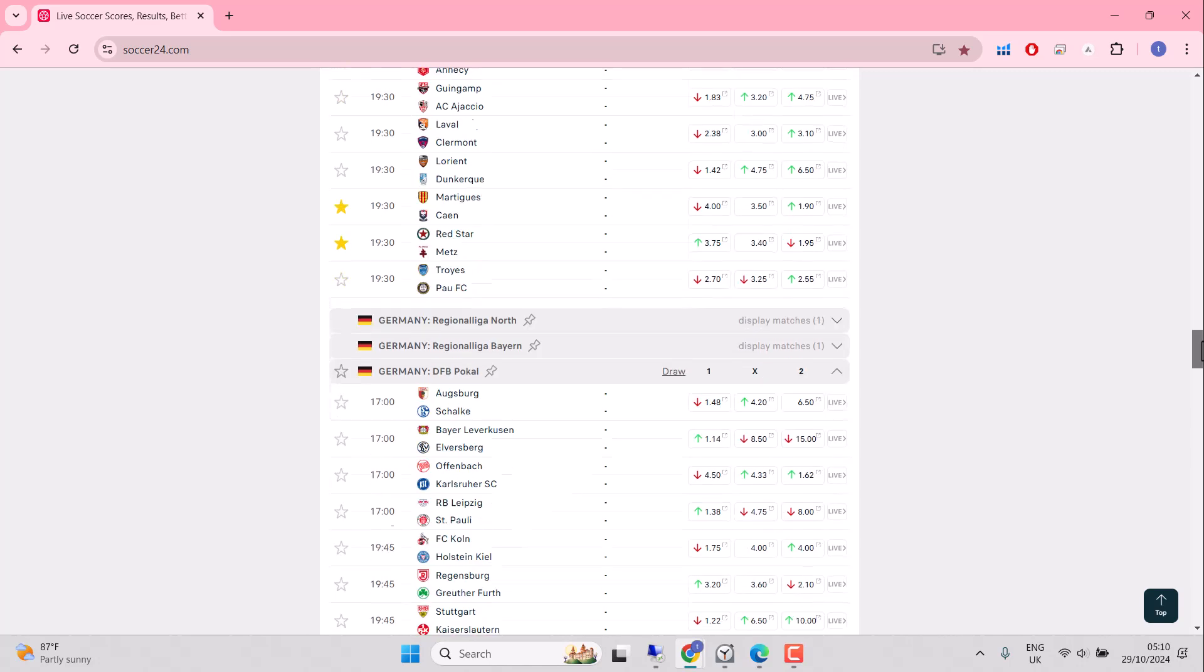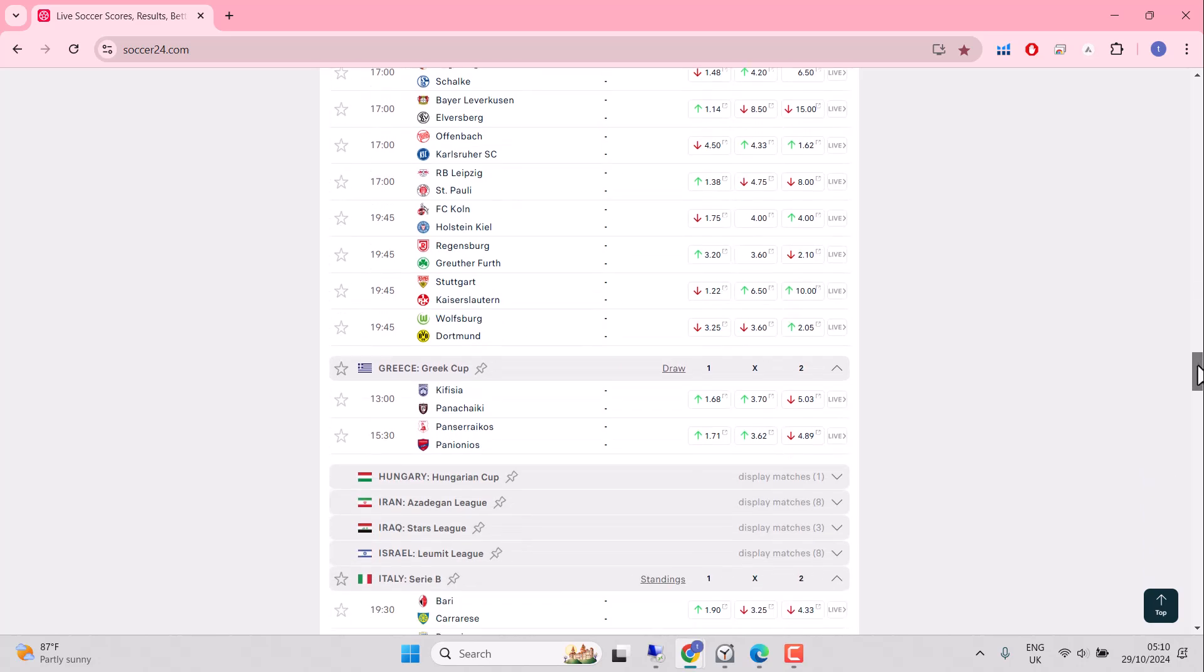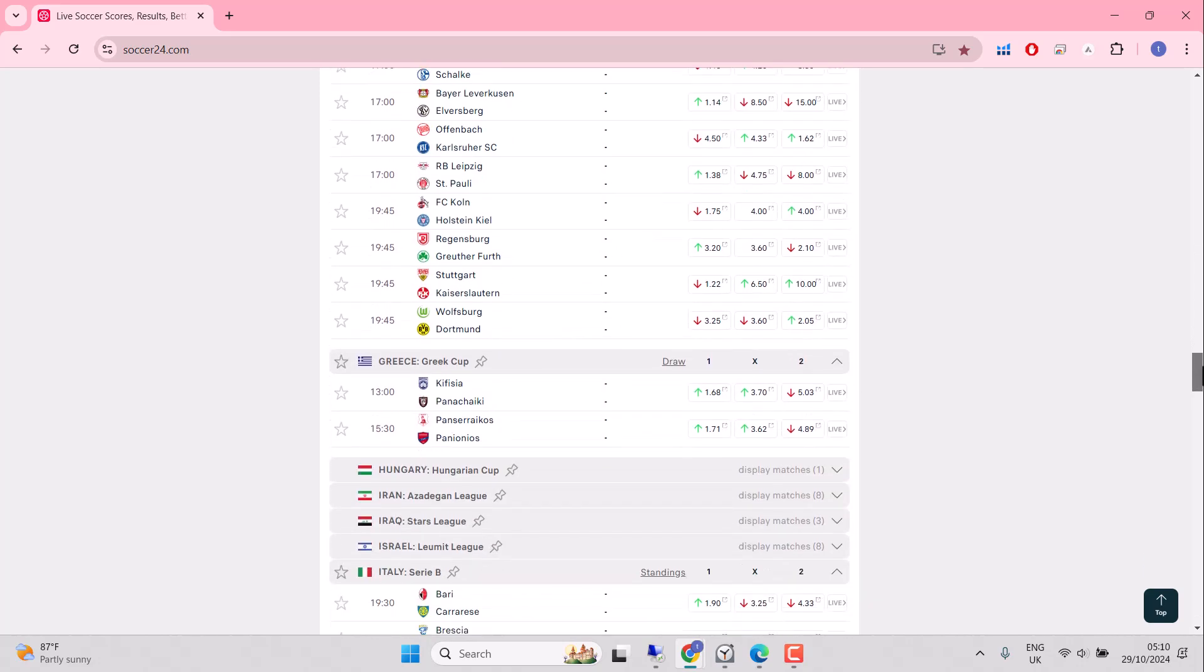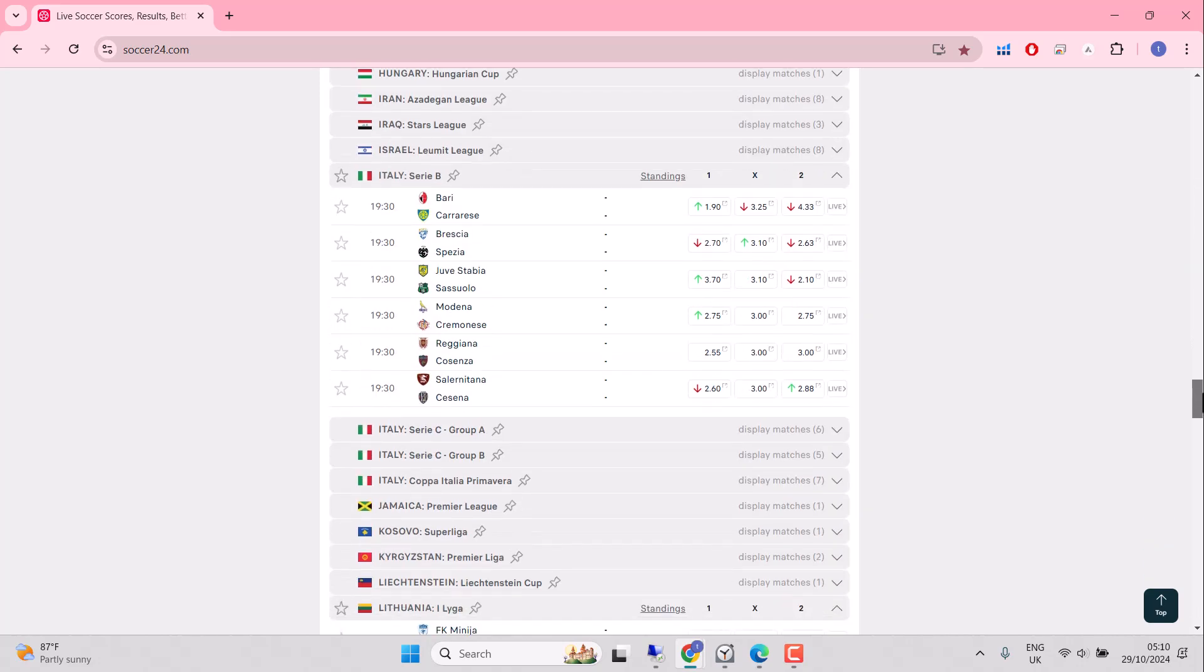DBF Pokal today. Lots of Bundesliga sides out and about by Leverkusen, St. Pauli, Leipzig, Stuttgart. Dortmund got that loss at the weekend post-Champions League or post-Europe loss. Stuttgart got a win at the weekend. In-play stats will be key to success with that. And Greek football continues, but Italian Serie A.